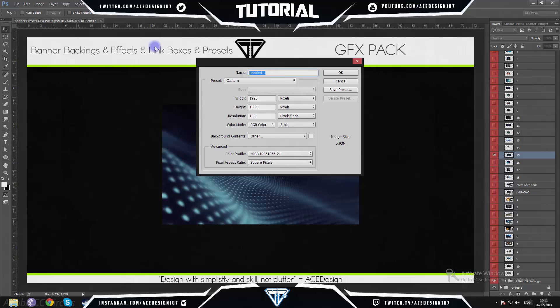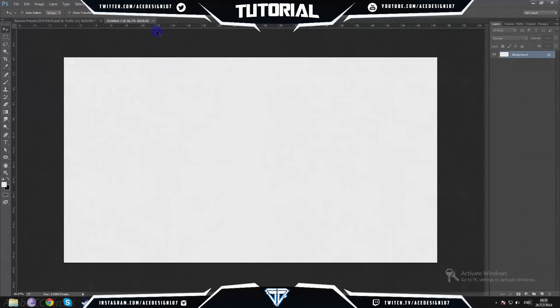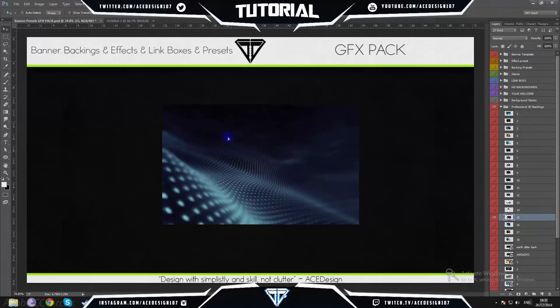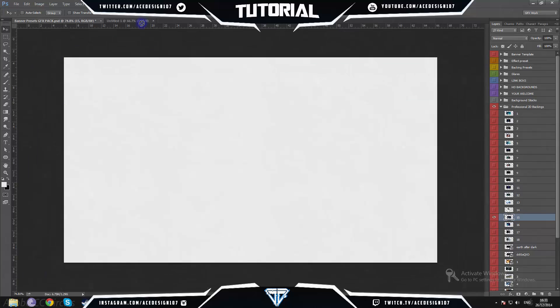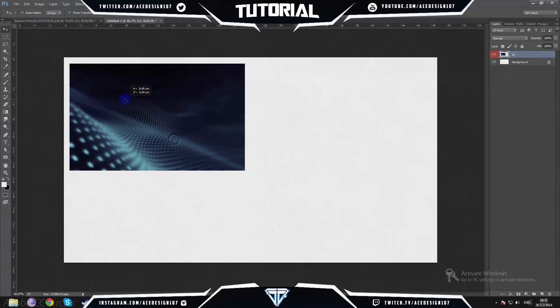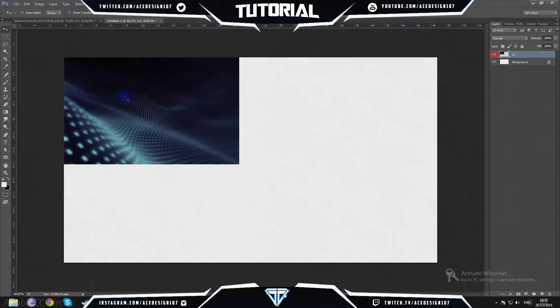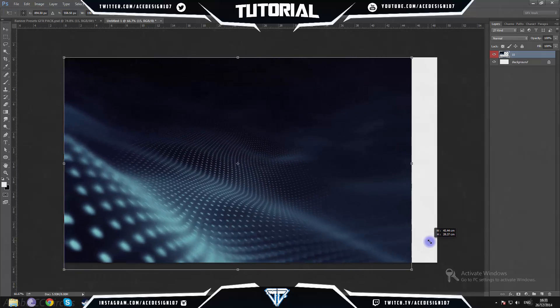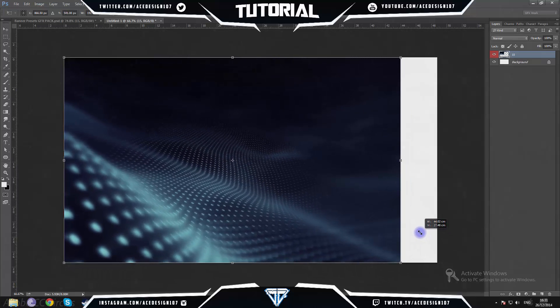So let's go to File > New, make sure the width is 1920 by 1080p — I love using that resolution. We're bringing our texture onto our document. I will not give this in the description below because I'm making this outro for a client.